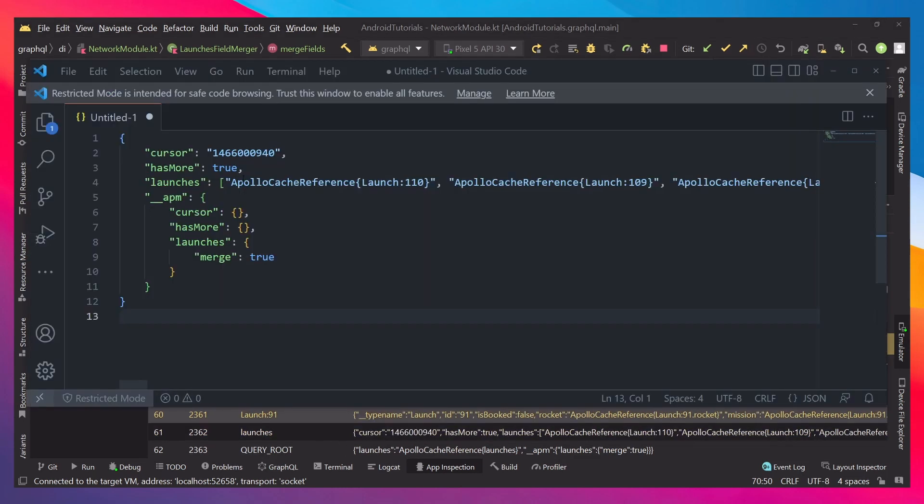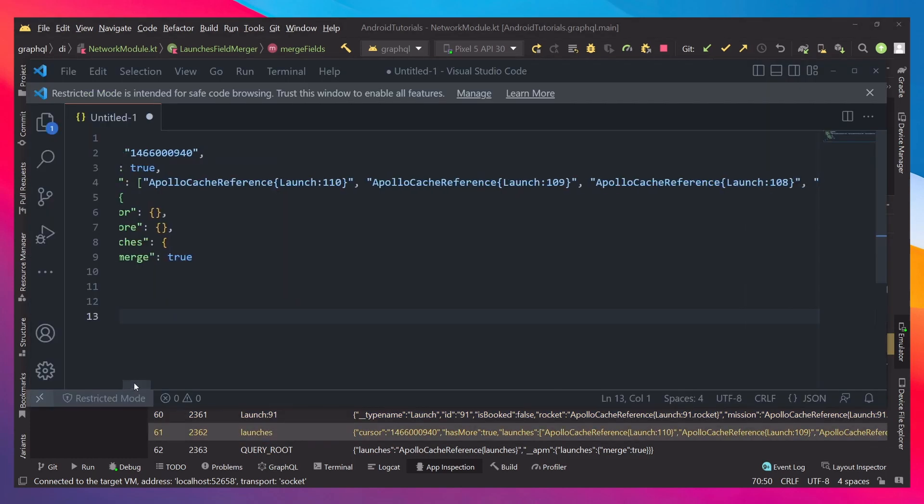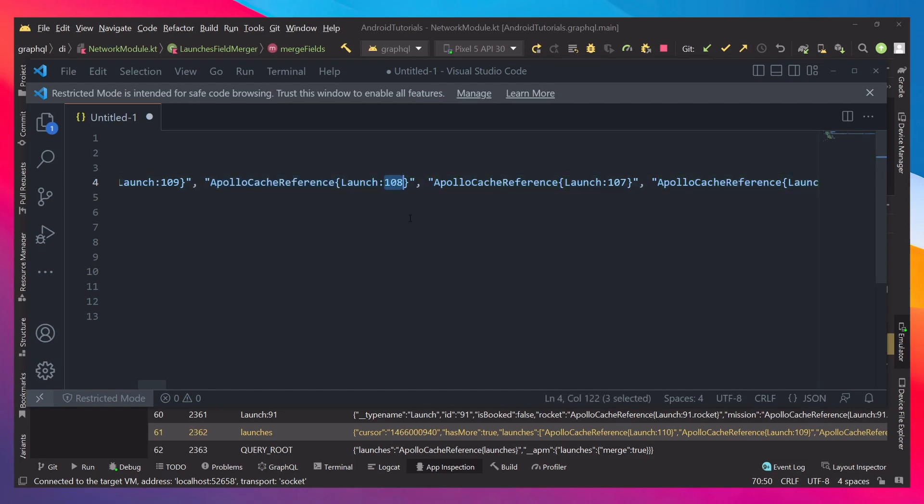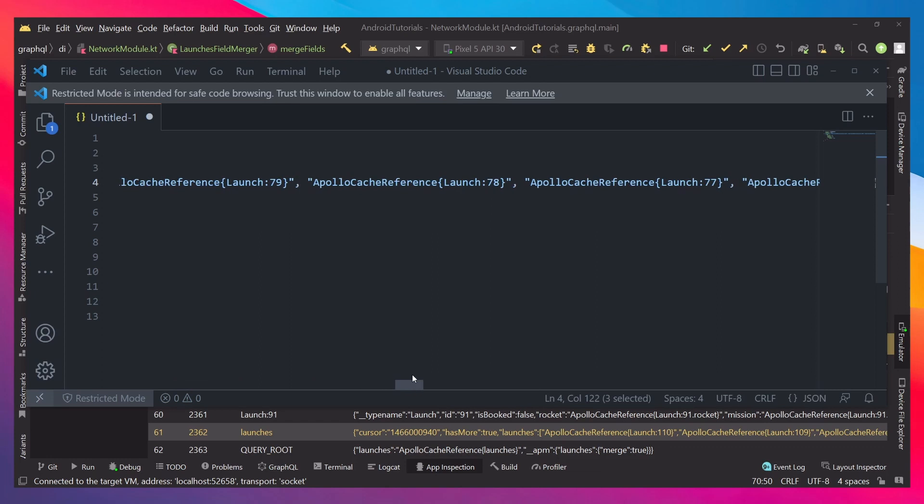If we view this data from the launches, we can see that it contains every launch and it's just the reference, launch ID and nothing else.